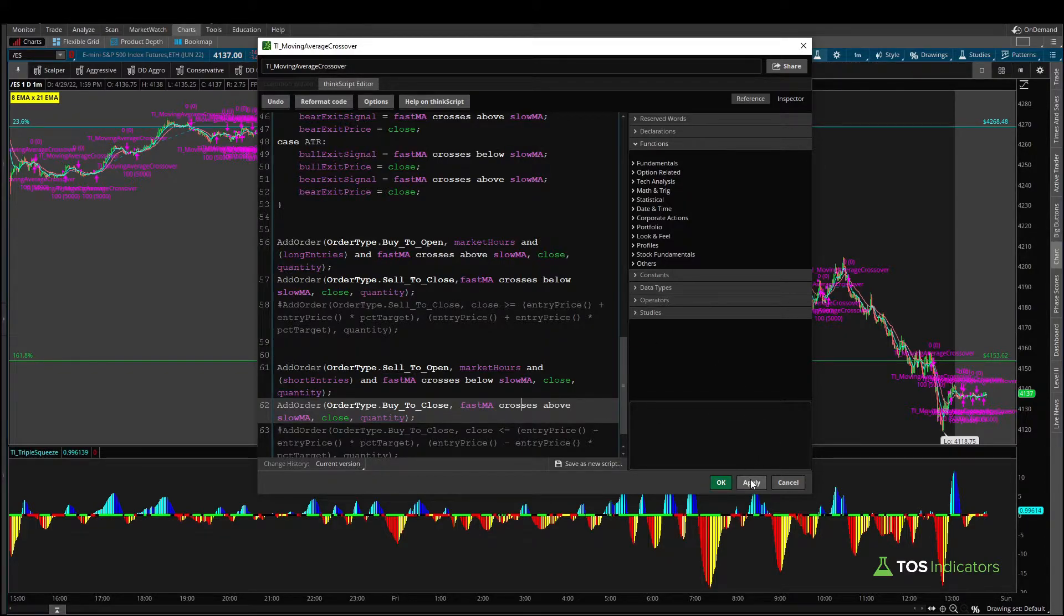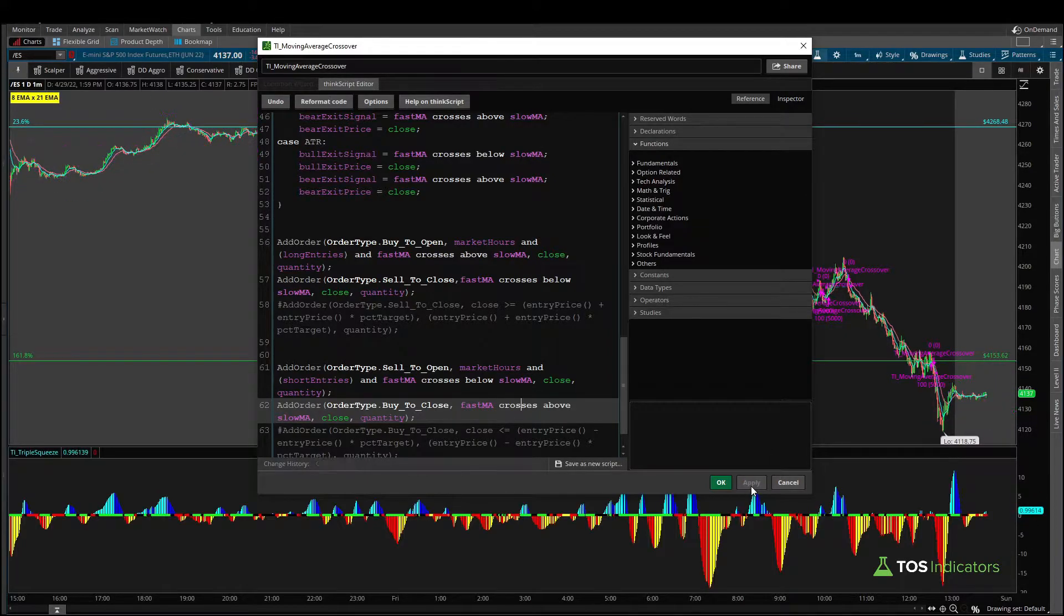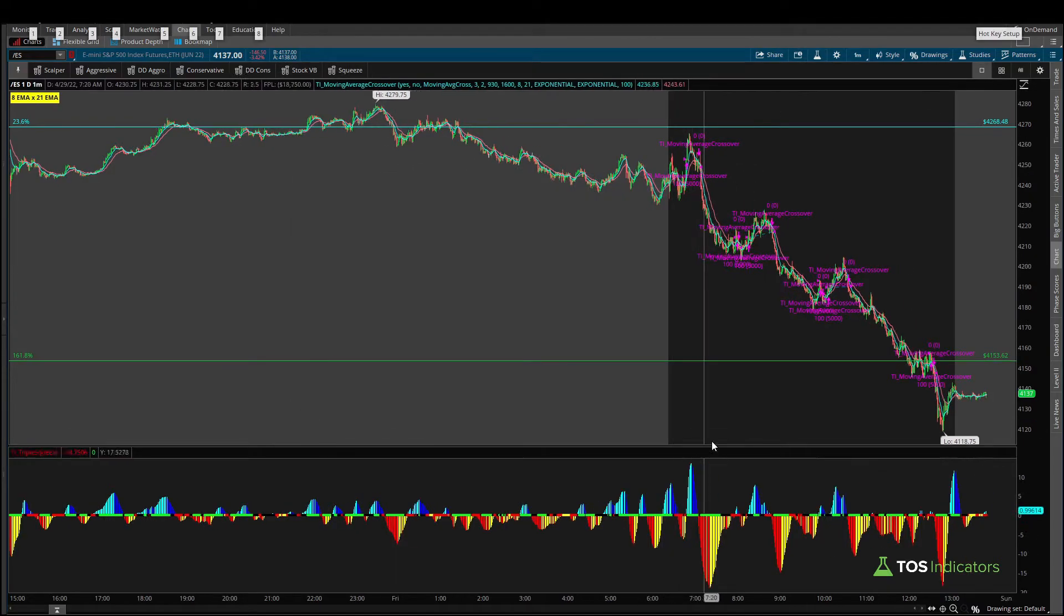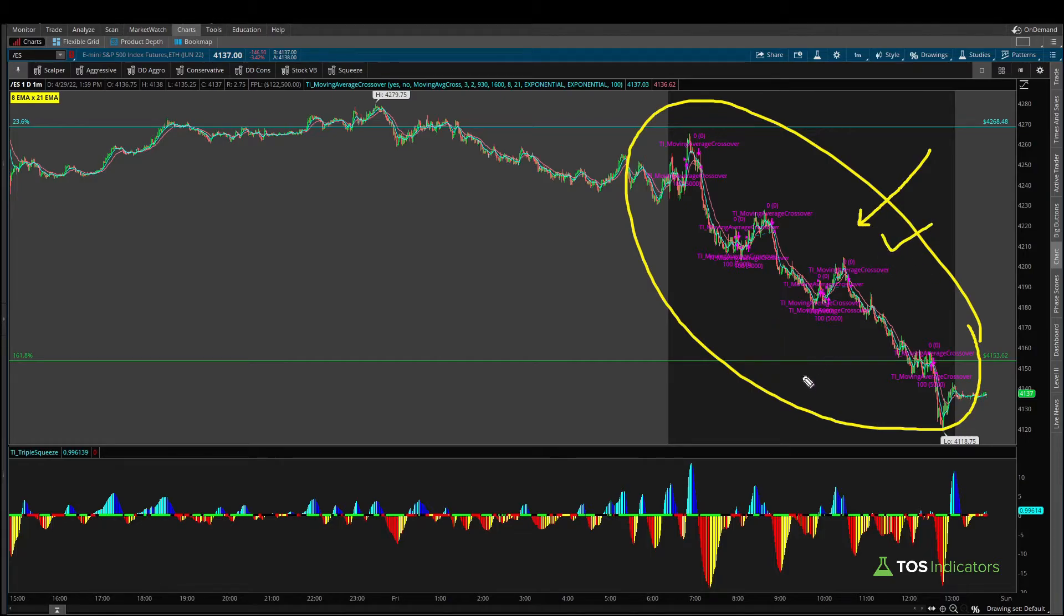Now once I click apply all of these should disappear so let's see if that happens apply and boom okay and only the trades within the regular cash session hours are the ones that are actually taken and counted for your P&L.